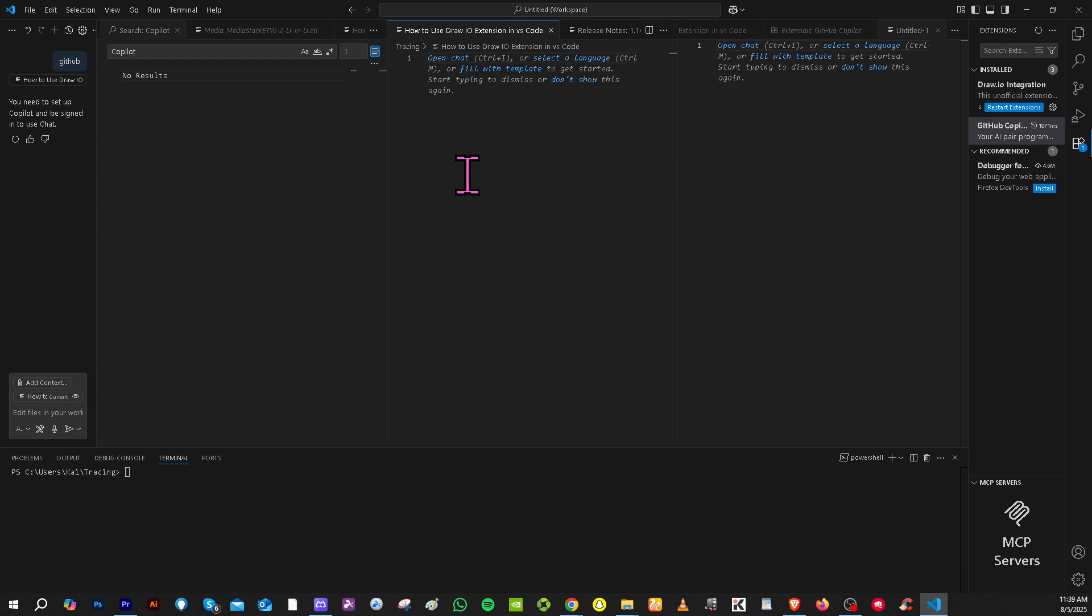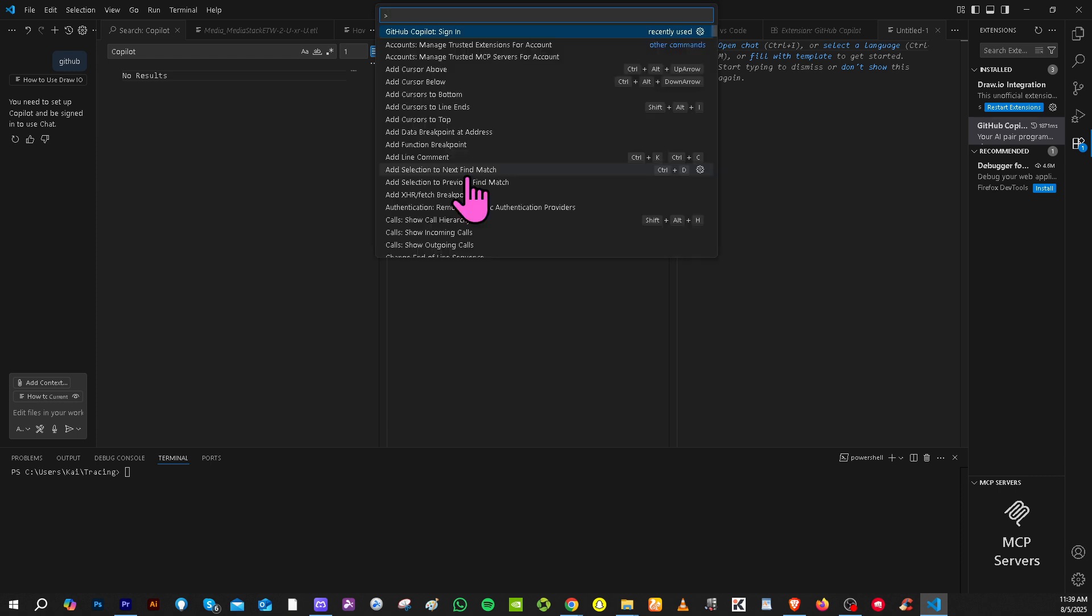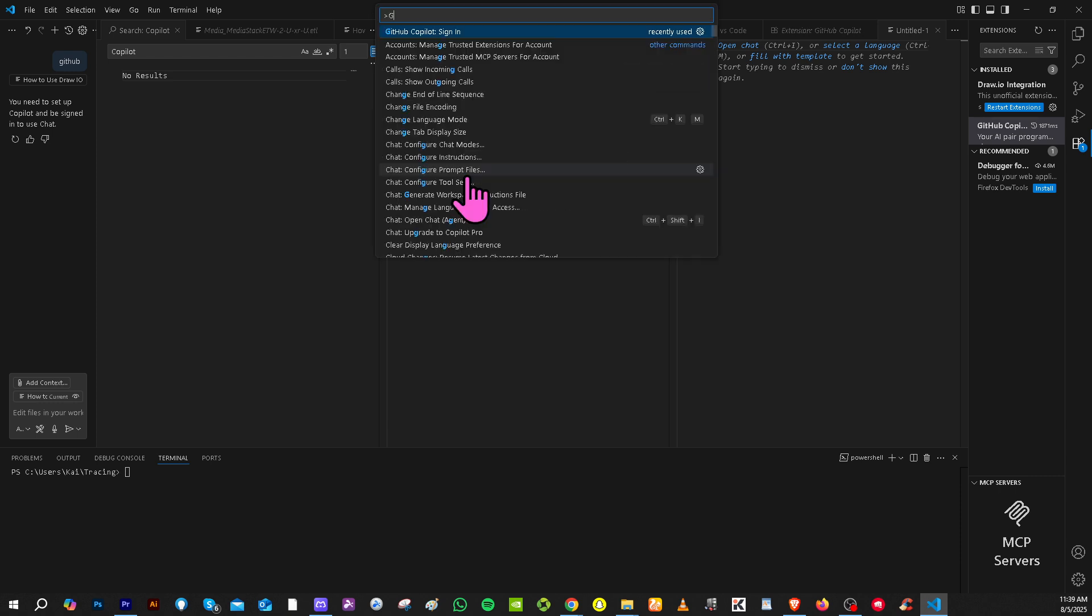Now from here, again, press Ctrl or Command plus Shift plus letter P and type in GitHub.